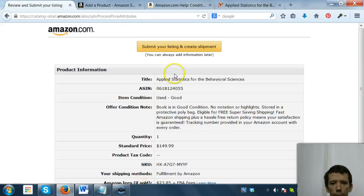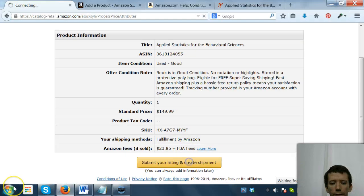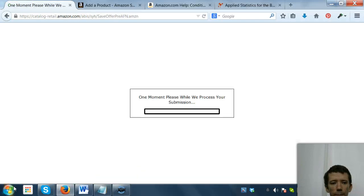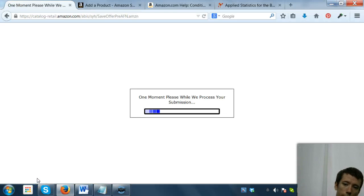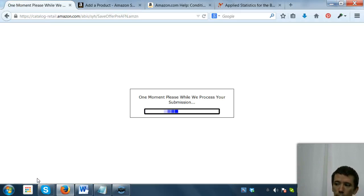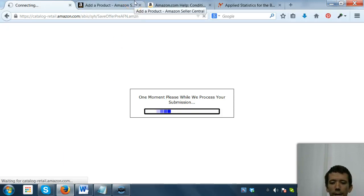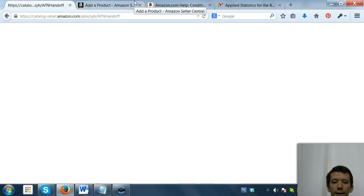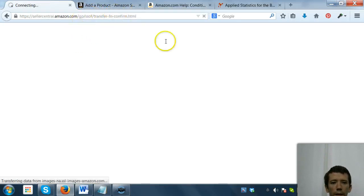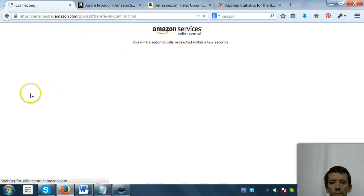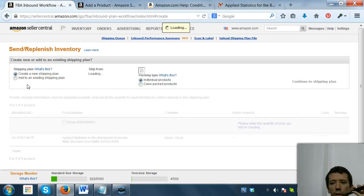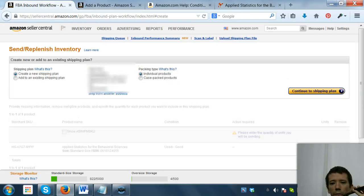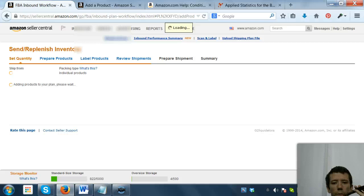All right, then we're going to submit the listing and create shipment. Amazon taking a little bit of time. I'm glad I spent $150 a month for high speed internet. There it is, so we're going to continue with the shipping plan.